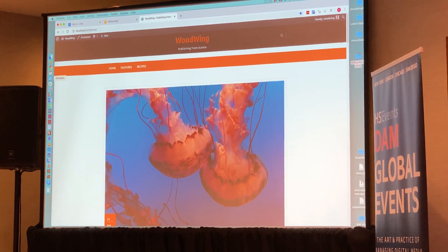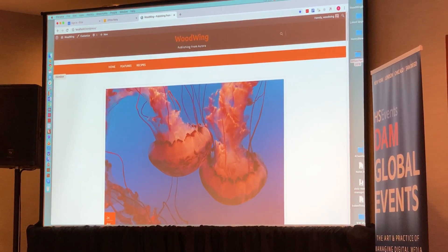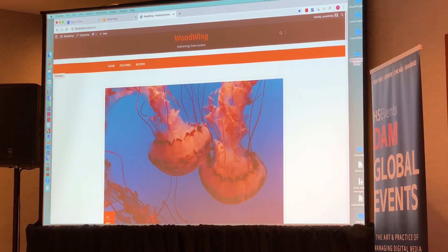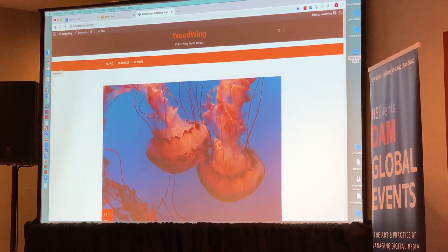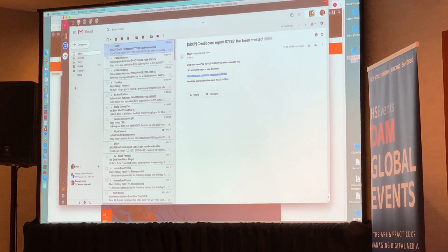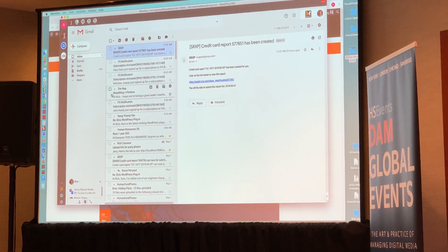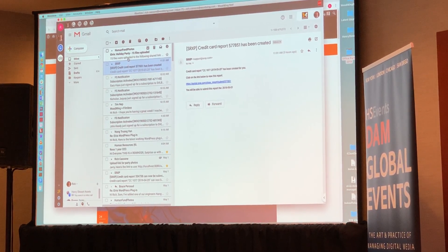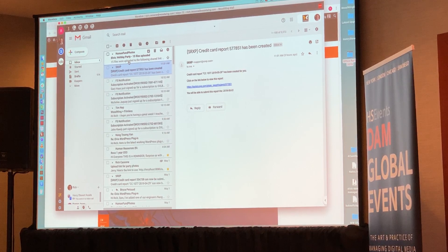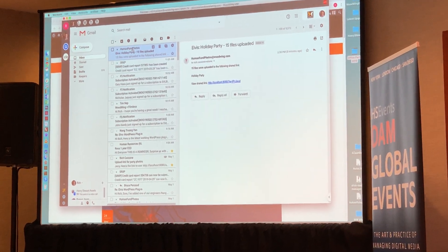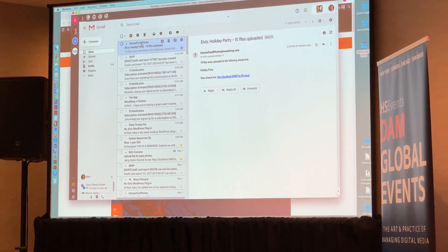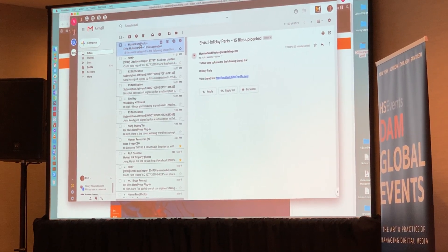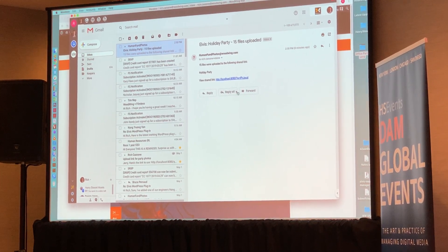In a moment, Elaine is going to receive a notification that those photos have been uploaded. I've set them to be email notifications, but these can come through on Slack or Twitter or wherever you want. So she's received a notification saying that those photos have been uploaded.